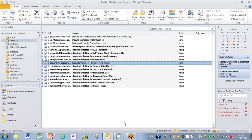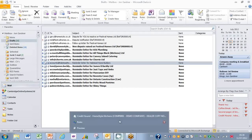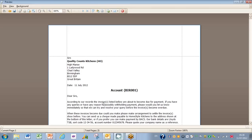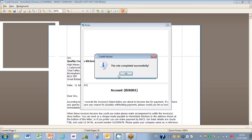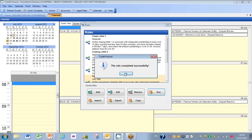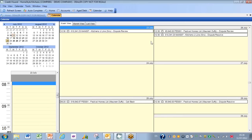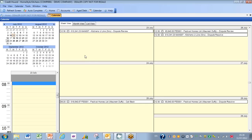So I'm going to just quickly go back into Credit Hound here. We'll just close this down. It'll tell me that the rules have completed successfully, and indeed what will then happen as I refresh the screen is a lot of those diary entries will then be updated into the system.